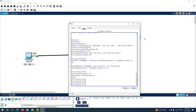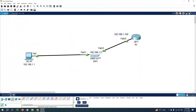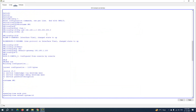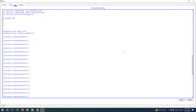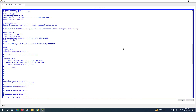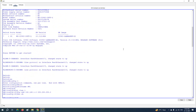To save the configuration write 'wr'. On the router, we assigned the IP address to the interface and changed the hostname. On the switch, we assigned the IP address inside VLAN 1, changed the name of the switch with the 'hostname' command, and assigned the default gateway with the 'ip default-gateway' command.